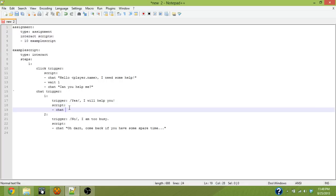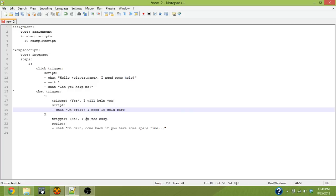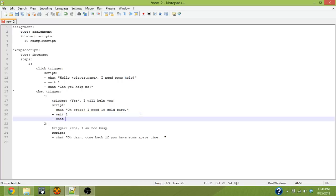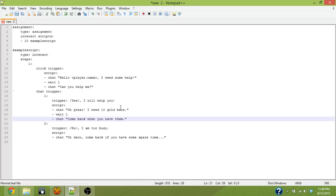He's still going to respond with something. In this case we're going to say oh great, I need 10 gold blocks. So that's what the quest is going to be, go gather 10 gold blocks. We're going to wait for one second and we're going to chat come back when you have them.